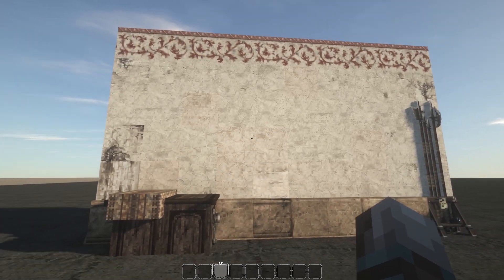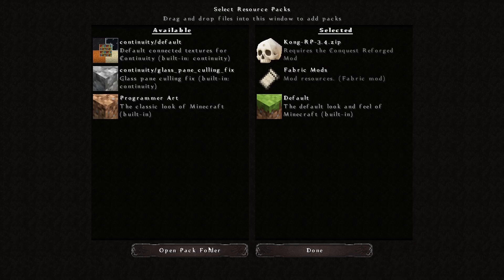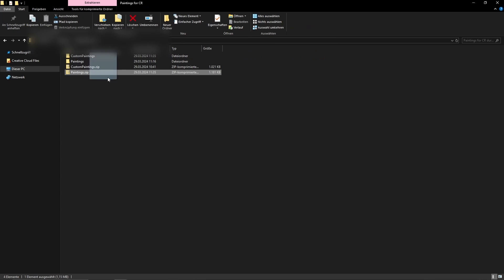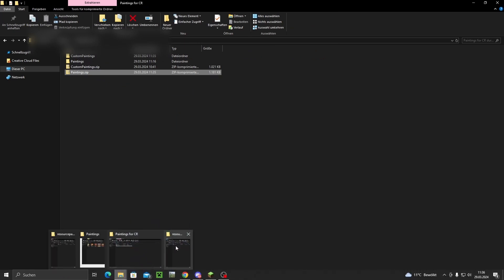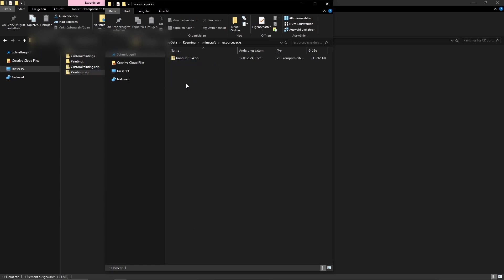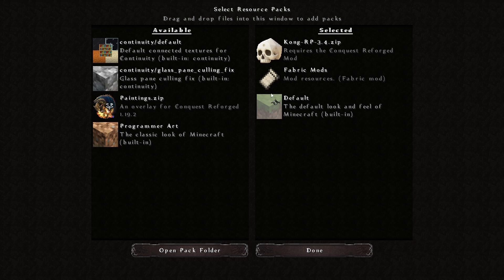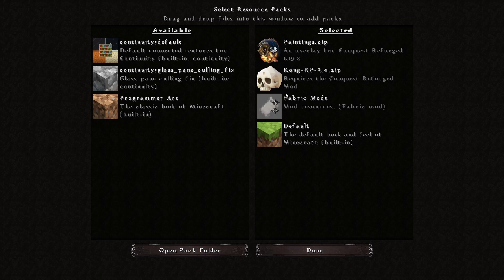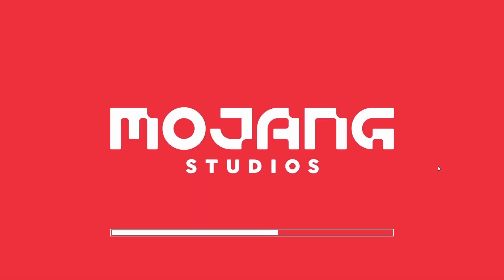Now in-game I'll click Escape, Options, Resource Packs, then Open Pack Folder. The pack folder opens and I'll just drag and drop the paintings zip into the resource pack folder. Done! Back in-game, I can see the new paintings folder in the resource pack list. I'll add it to the very top and click Done. Make sure the overlay is at the very top of the list because otherwise other resource packs will override it. Now we'll just wait for it to load — it shouldn't take long since it's only an overlay.